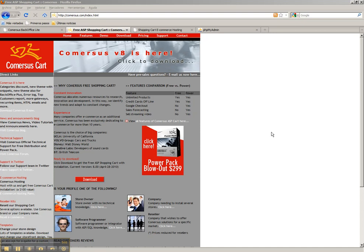Hi, today I'm going to show you how to install CommerSUSE shopping cart with MySQL database.